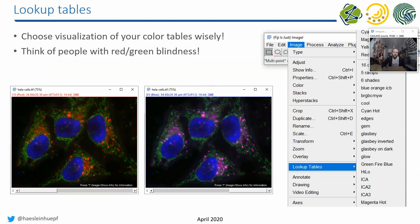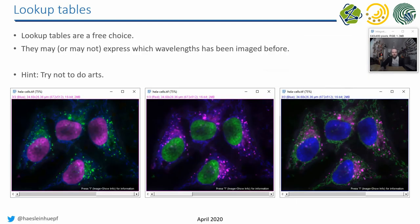Lookup tables are adjustable for visualization. To make images accessible for people with red-green color blindness, you should change the lookup table — for example from red to magenta — by selecting the channel and going to Image > Lookup Tables. Lookup tables are free of choice, but it's recommended to use ones related to your measurement. For instance, if you imaged an mCherry protein, use a reddish channel. Just try not to make it look like art.